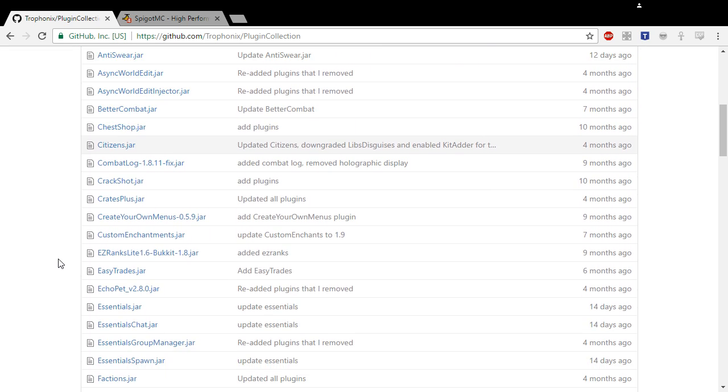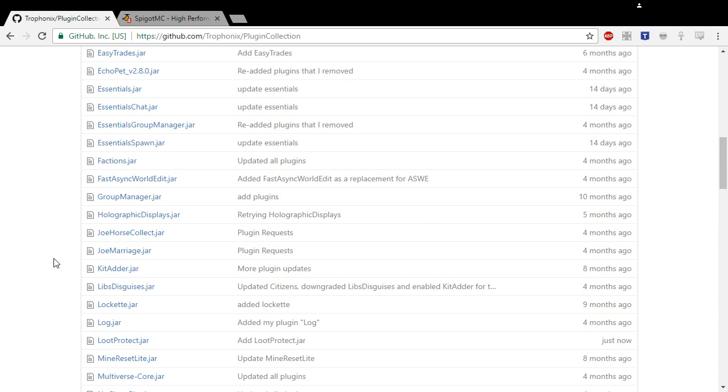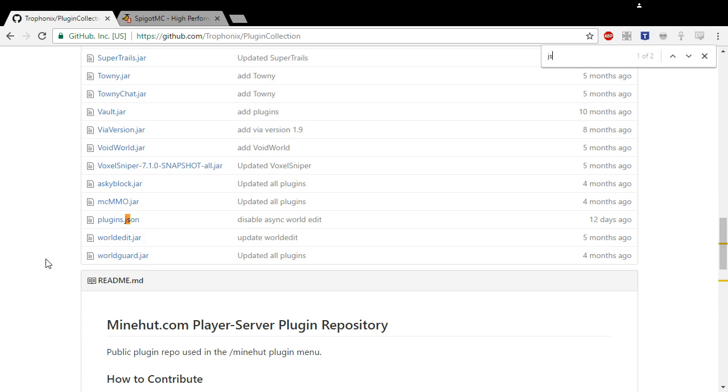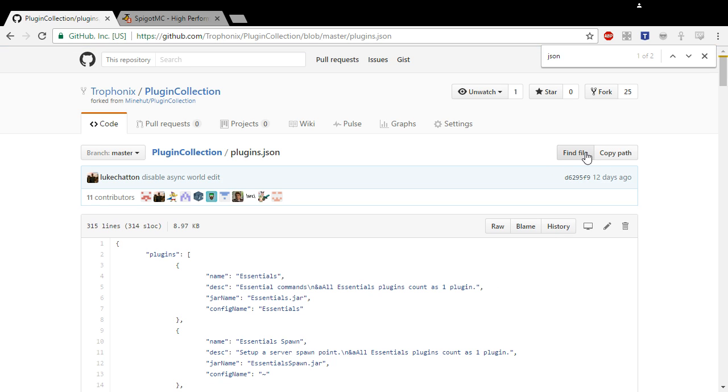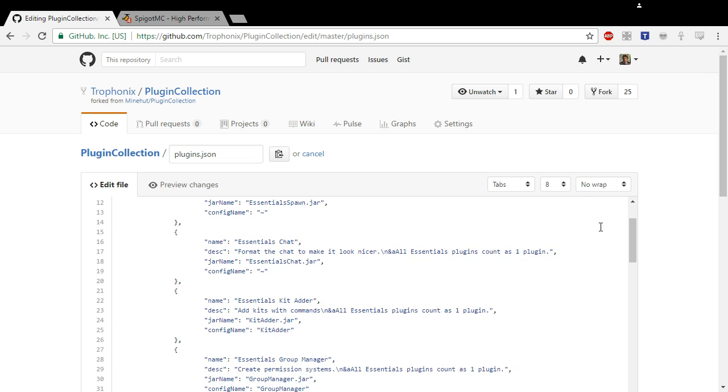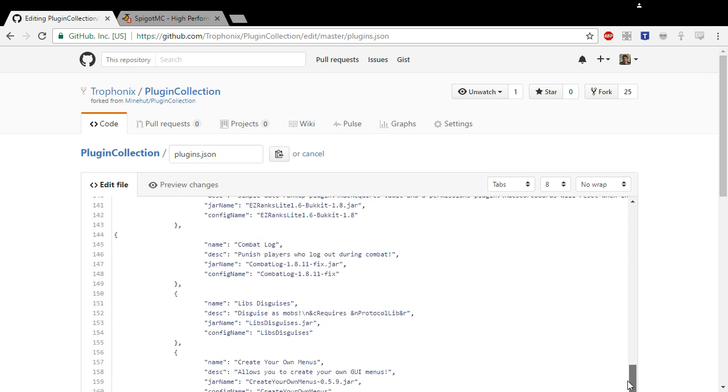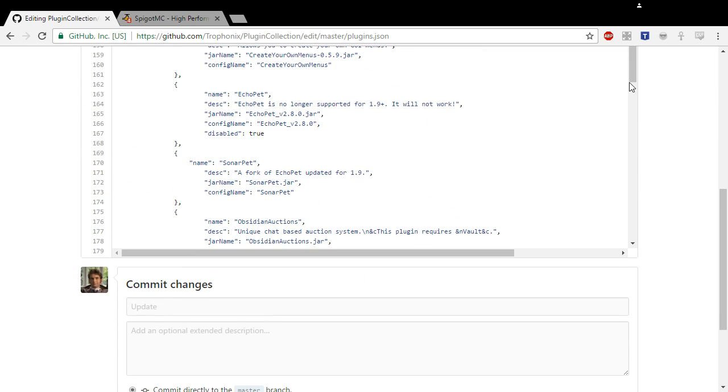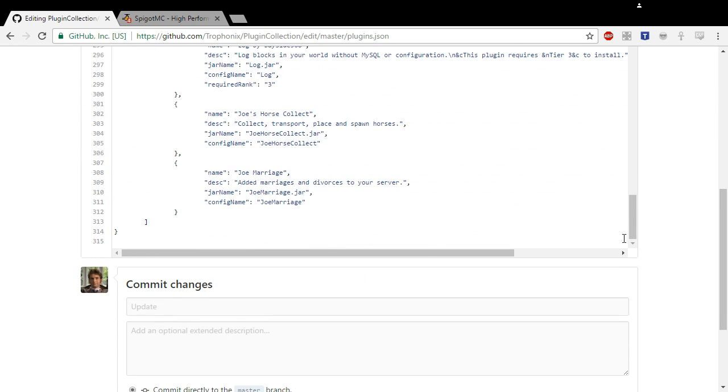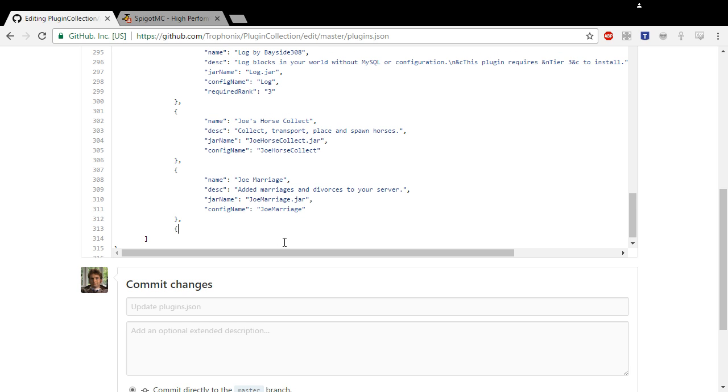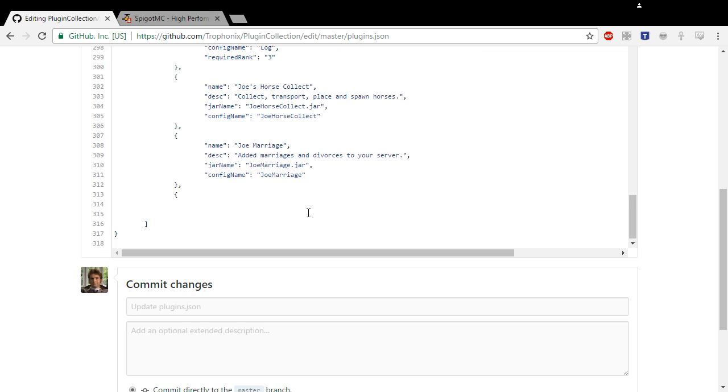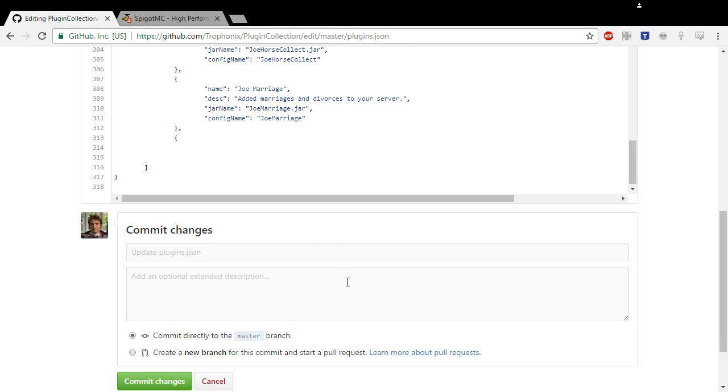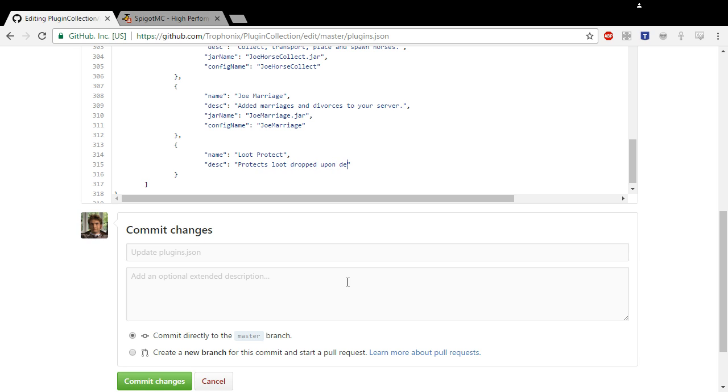And then the other thing you need to do is find the JSON, which is right here, plugins.json. Click on that and click this little edit the file button. You need to go to the bottom of the list and right here put a comma and put in a set of brackets like that. Name: put the name, so Loot Protect. Description: protects loot drop upon death.